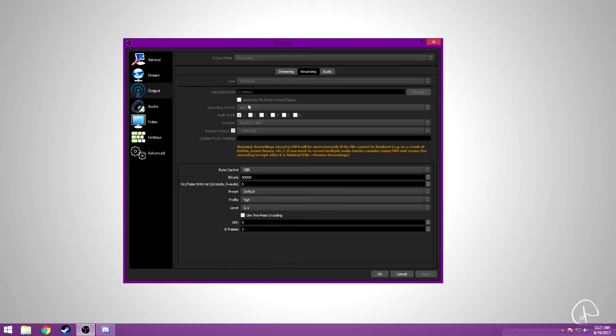So recording format, MP4. If you're using multiple audio tracks, you can use right here it tells you which ones to use. And then I have audio track one, just like my streaming settings.